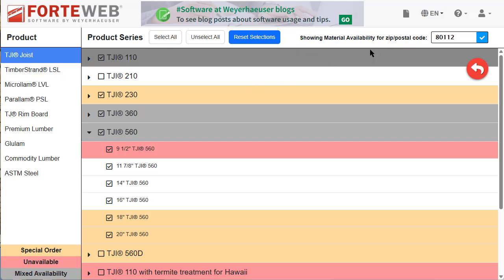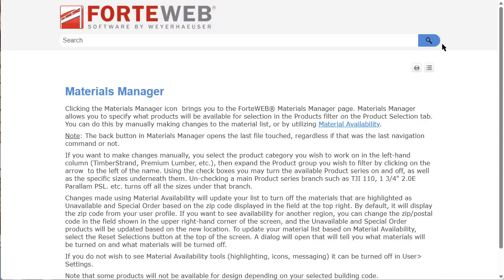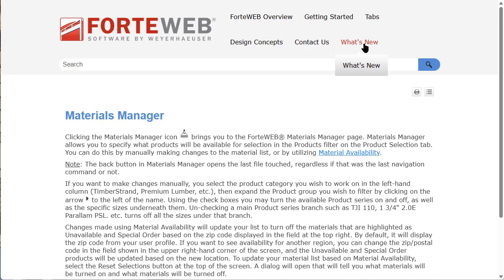To see a full list of enhancements added in this release, check out our What's New Help page.